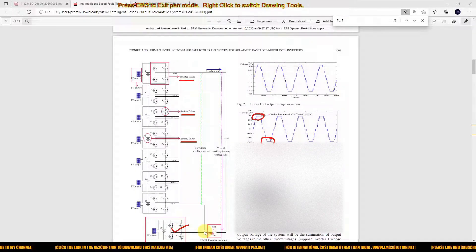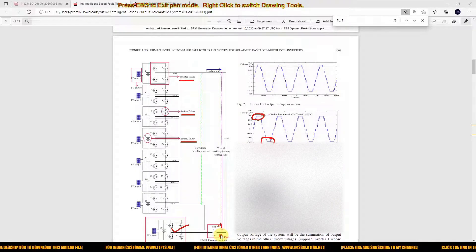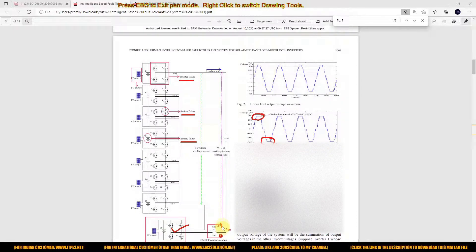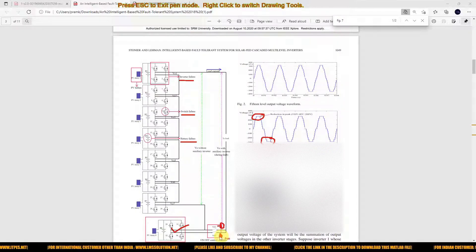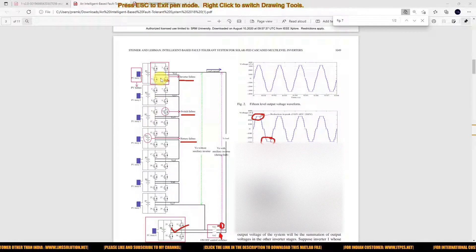During normal operation, here we are using two switches: SA1 equals 1 and SA2 equals 0 — so the auxiliary inverter is not connected with the system. When a fault occurs, SA1 equals 0 and SA2 equals 1, so the auxiliary inverter is included in the system. We also need to provide switching logic based upon where the fault occurs.